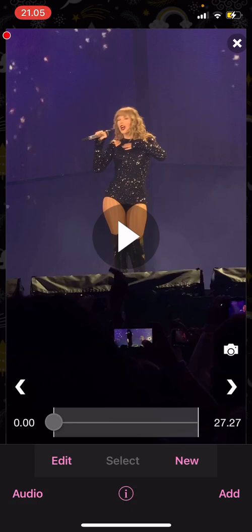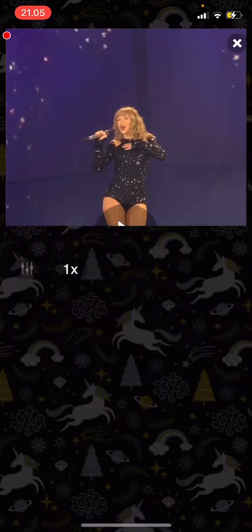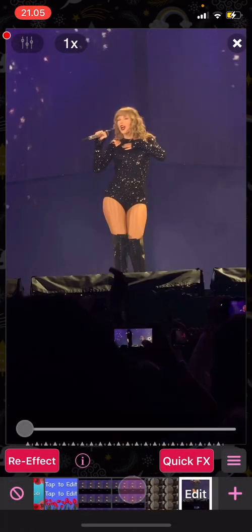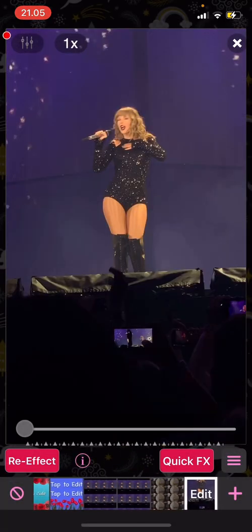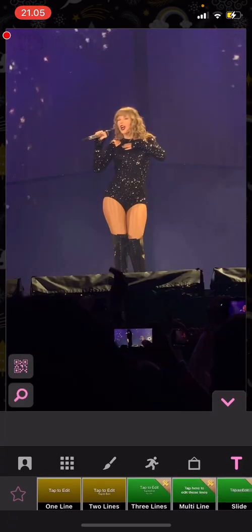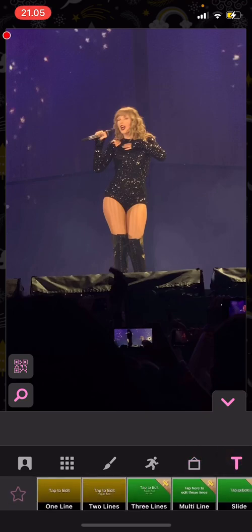So you are going to press new and choose re-effect, and then you are going to go and choose the edit button over here. And as you can see, I'm on the text one.